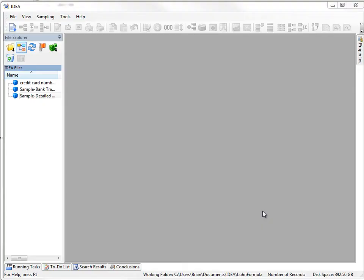Welcome to IdeaScripting.com and this first video in a series on how to use custom functions. In this video, I'm just going to walk you through how to access custom functions, how to use them, and we'll create a very basic custom function.